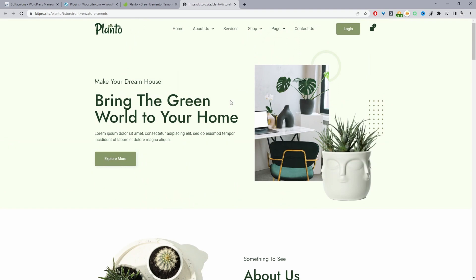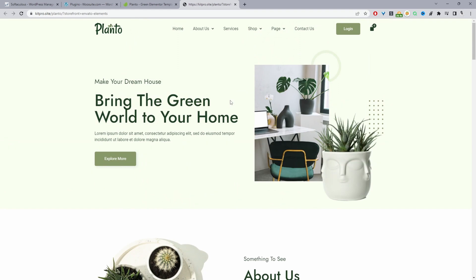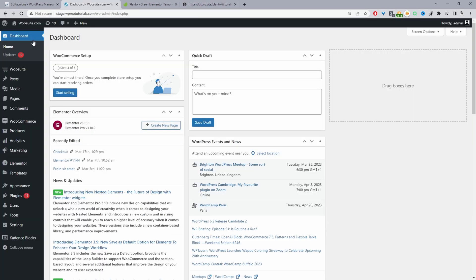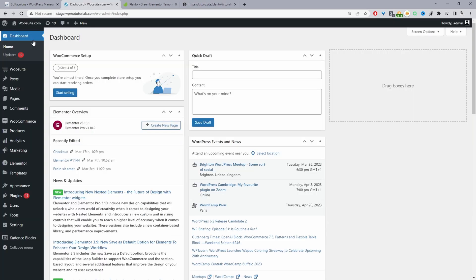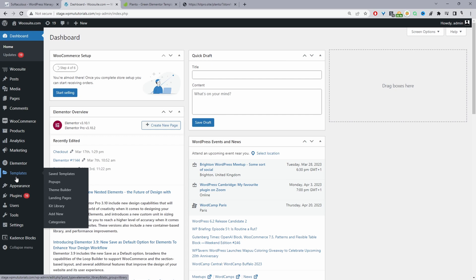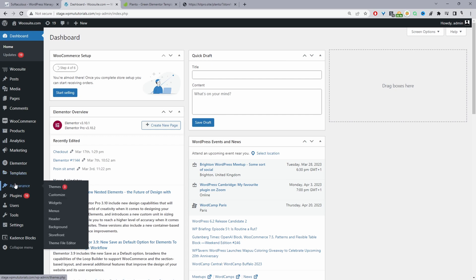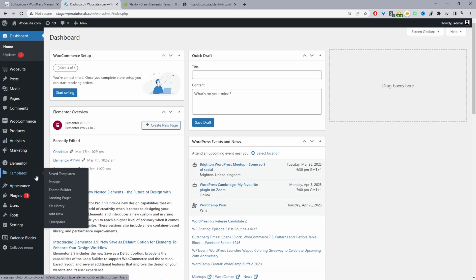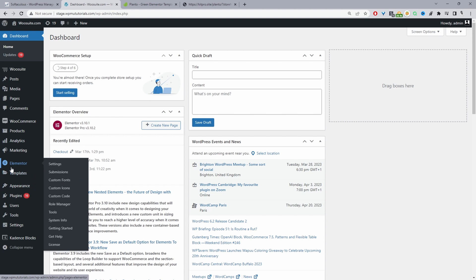Assuming you've selected your template and downloaded it, let's show you how you actually go ahead and install it. A few things — they actually recommend using the Hello theme. You can use other themes, but most of the templates are created with the Hello theme in mind, because when you use different themes they'll start to inject their own theme styling which can conflict with the particular template kit that you'll install.